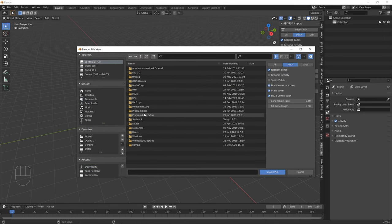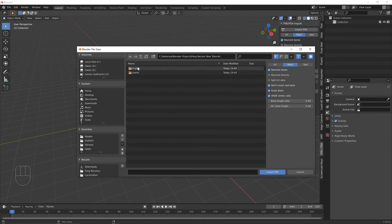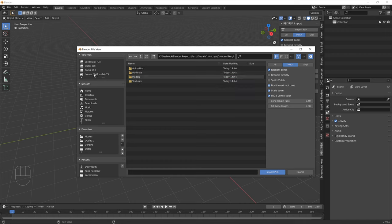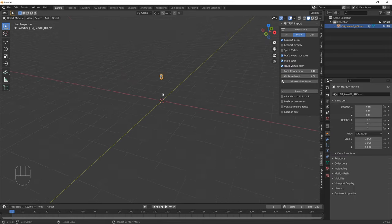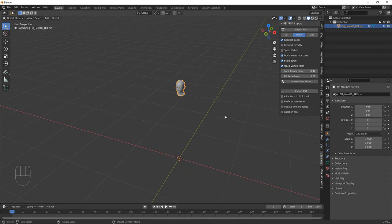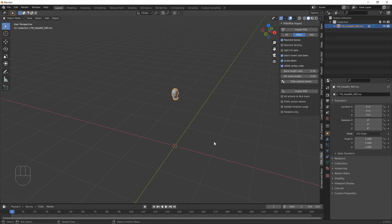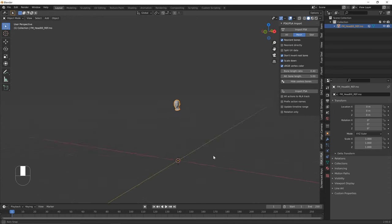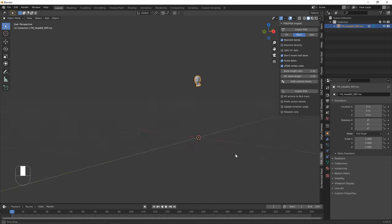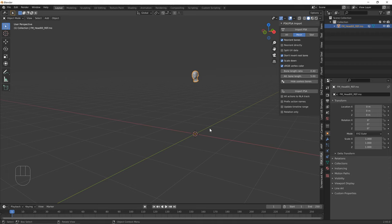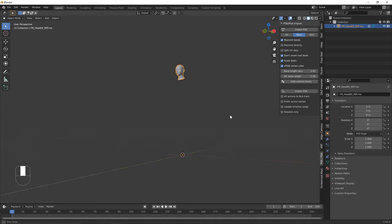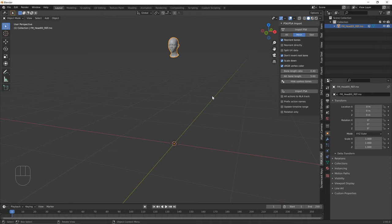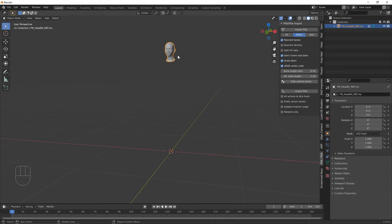Import the head mesh first. A quick review of Blender navigation: Middle Mouse Button rotates the view, Shift + Middle Mouse Button pans, and Ctrl + Middle Mouse Button zooms in and out. Use these to navigate easily in Blender.